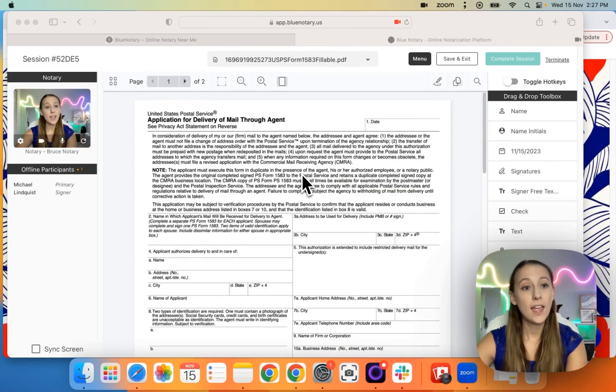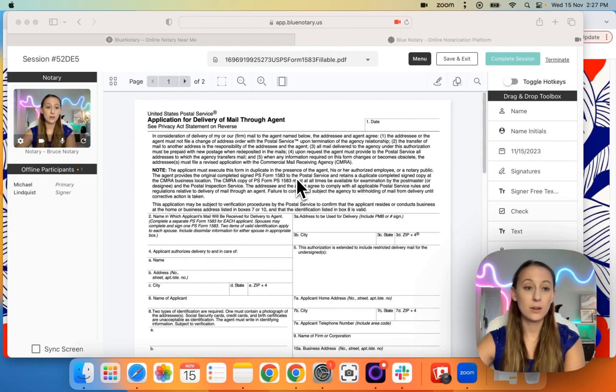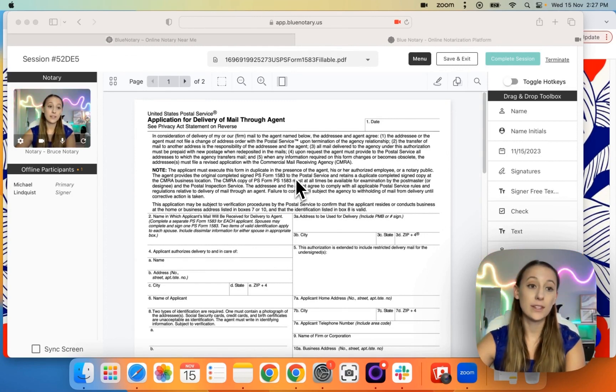Hi, welcome to Blue Notary. Today, what I wanted to go over is how to use the sync screen.